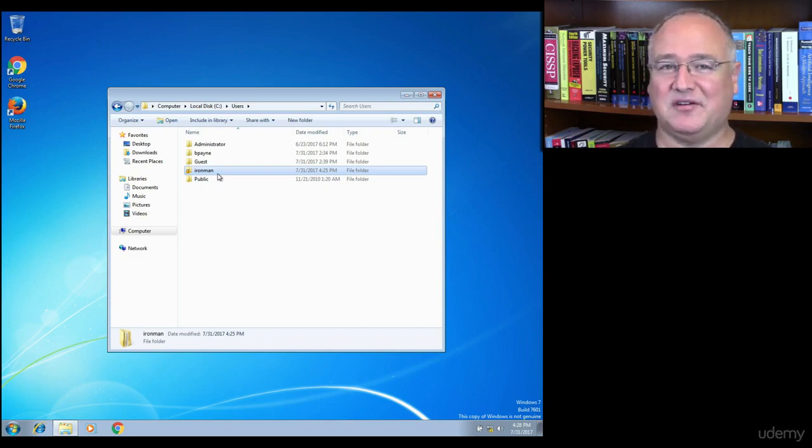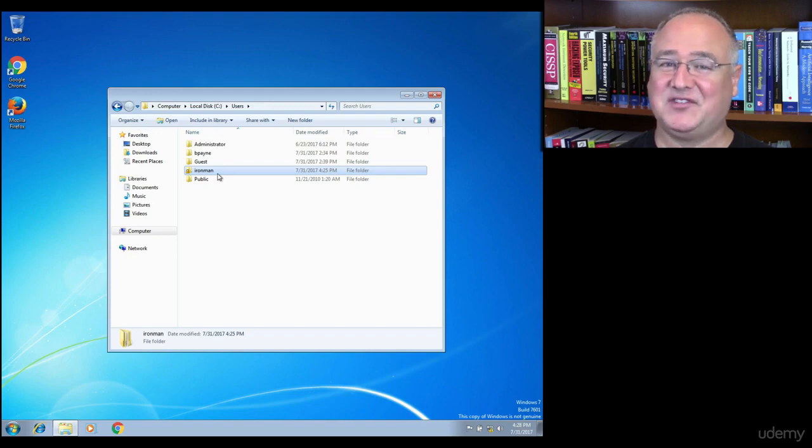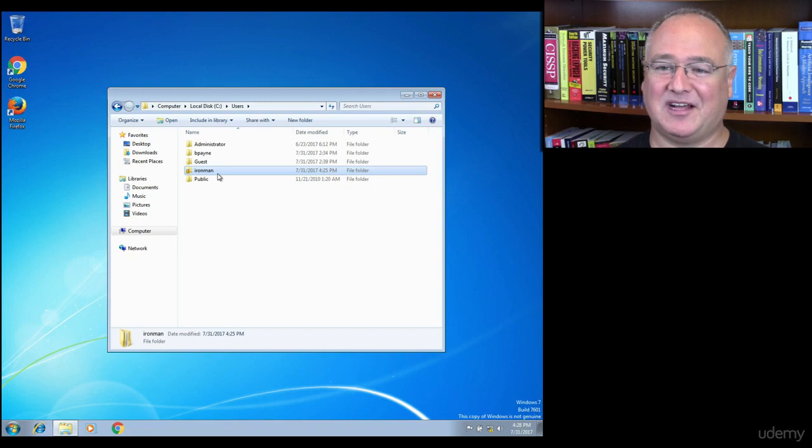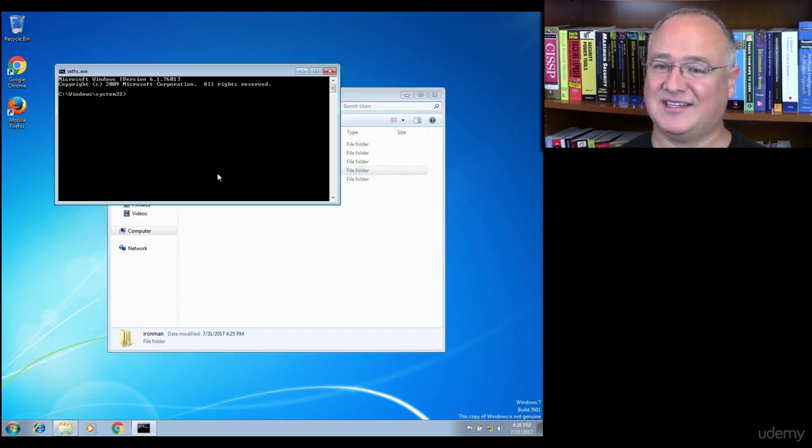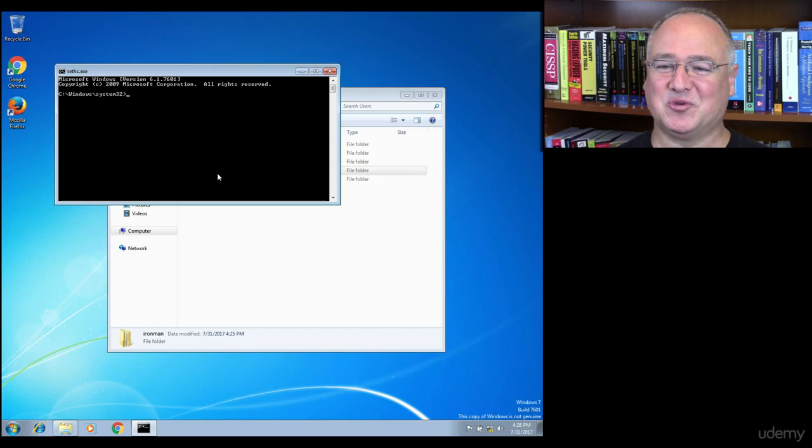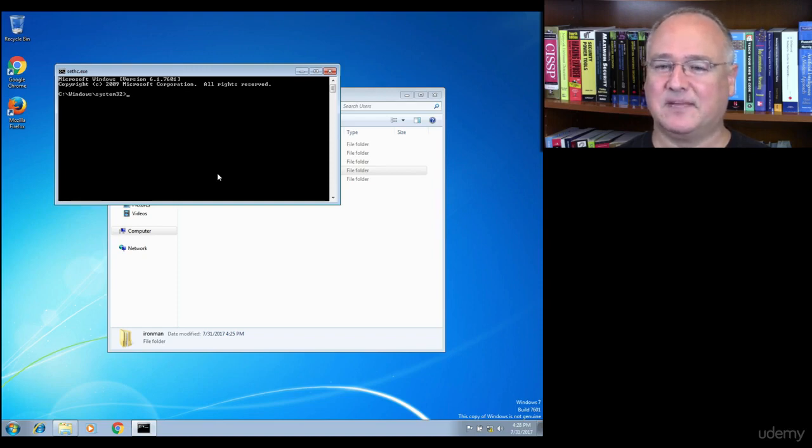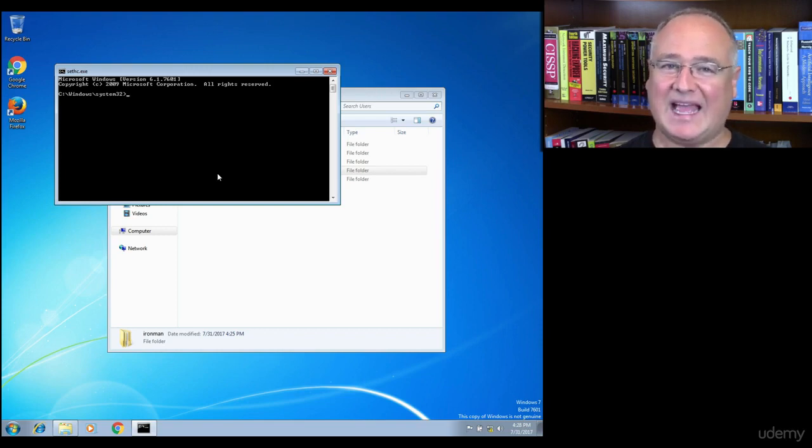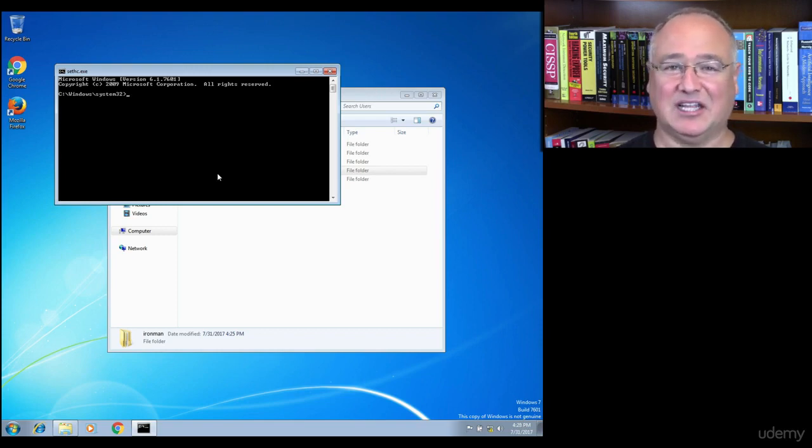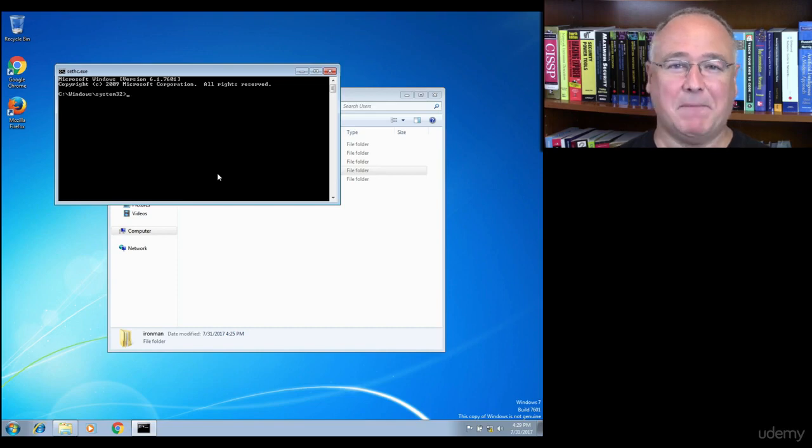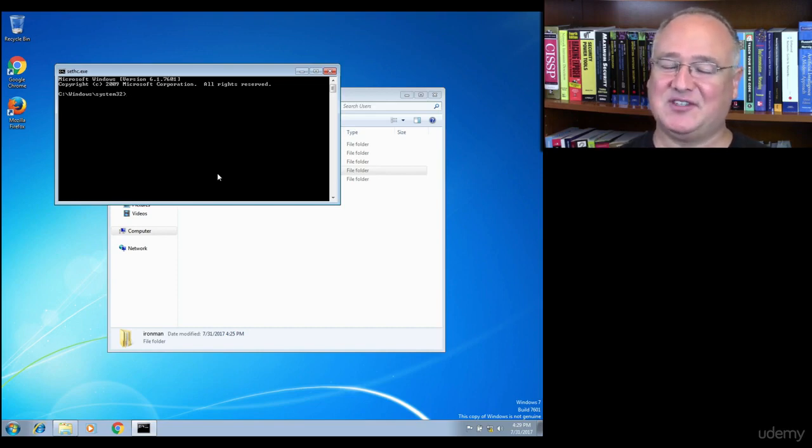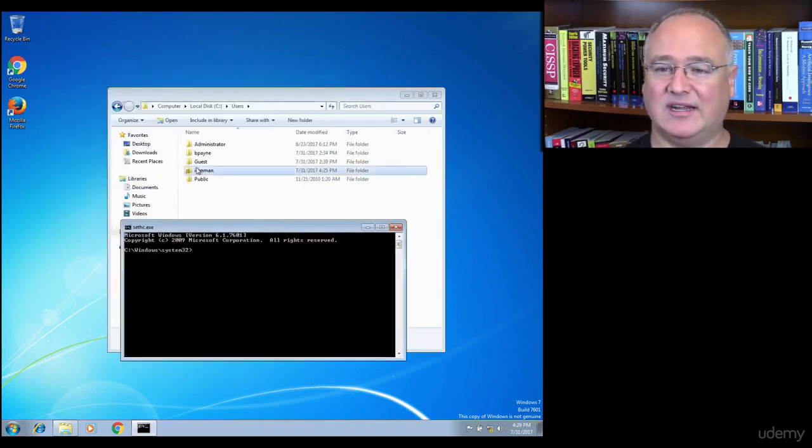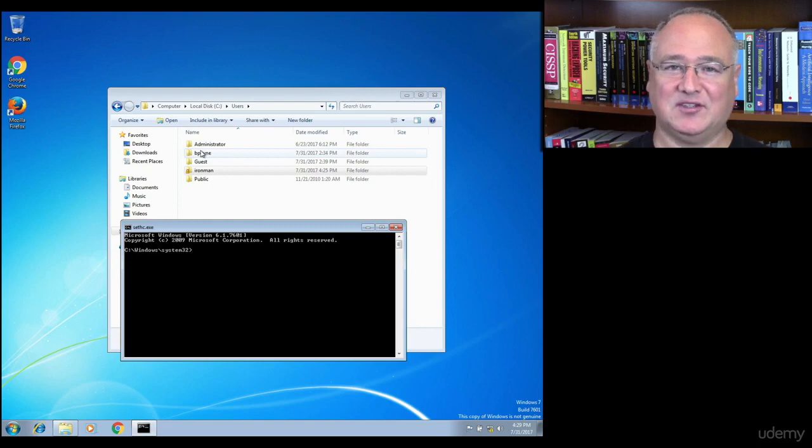So we've seen a vulnerability, that sticky keys. We've seen an exploit, the ability to copy the command prompt file over. If I hit shift key here five times, I'm going to see a new command prompt window pop up open from anywhere I may be. Then third, we saw the compromise, where I was able to add a new user, and then I can log in as that user. I can make that user an administrator using just a couple of simple commands at the command prompt, and then I can see all the files on the computer from all the users on this machine.